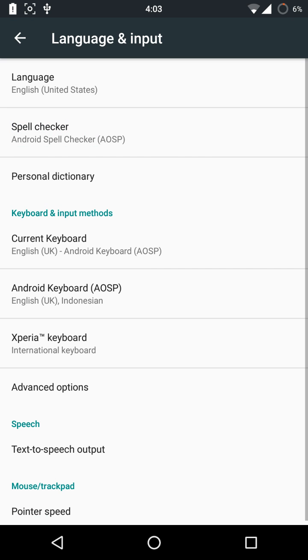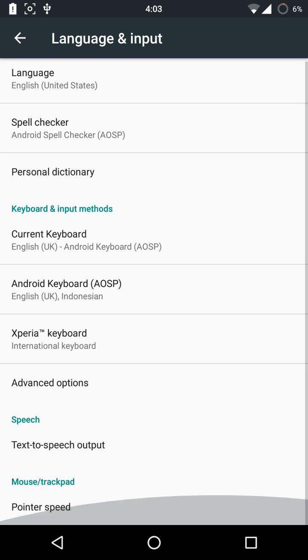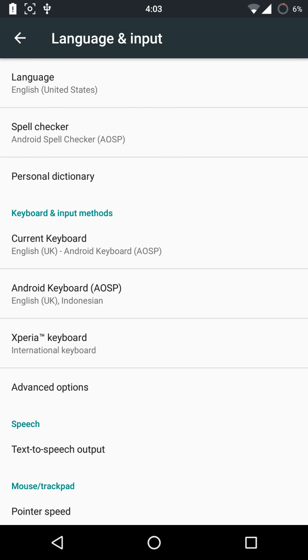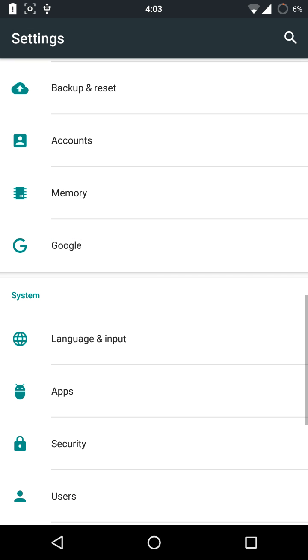That's it — let me just show you the keyboard real quick.